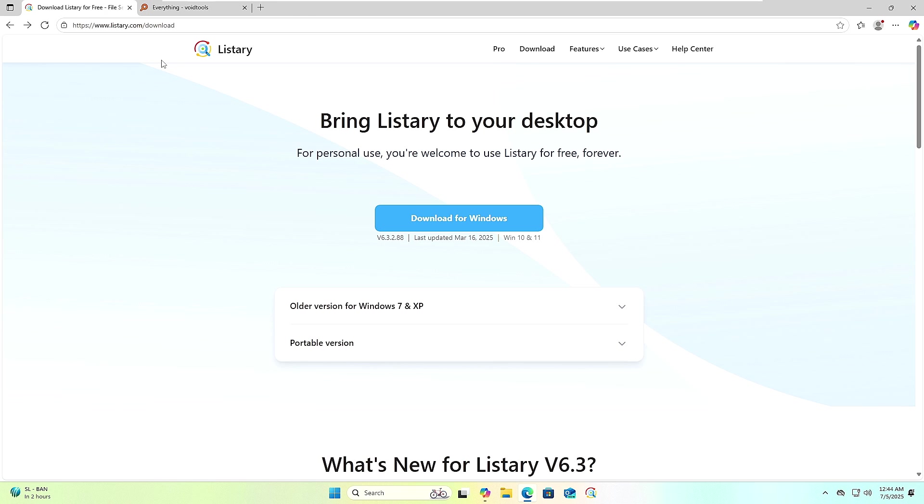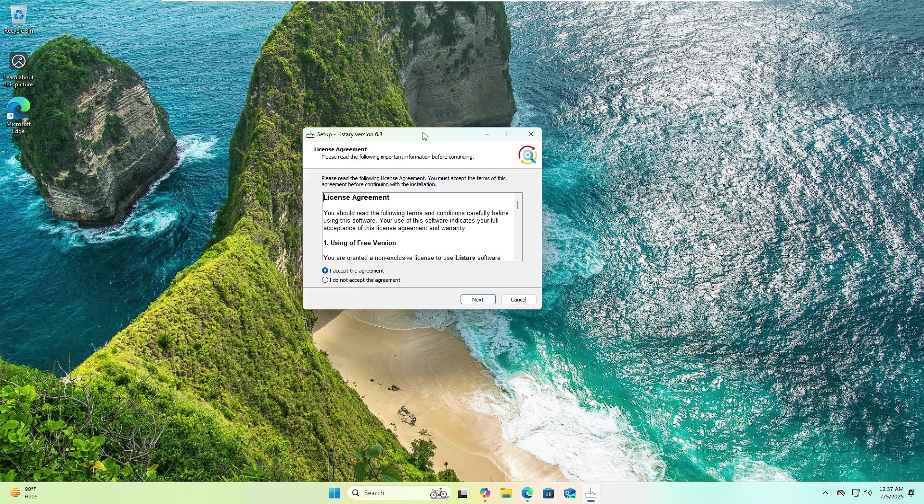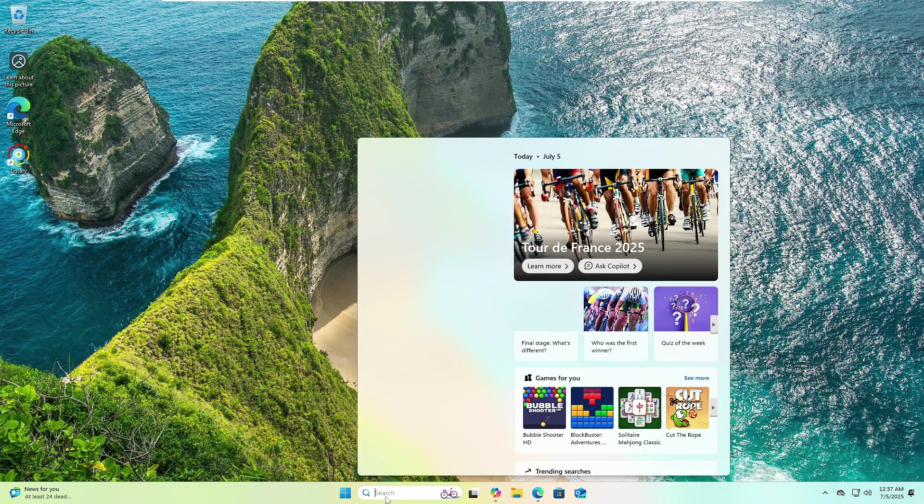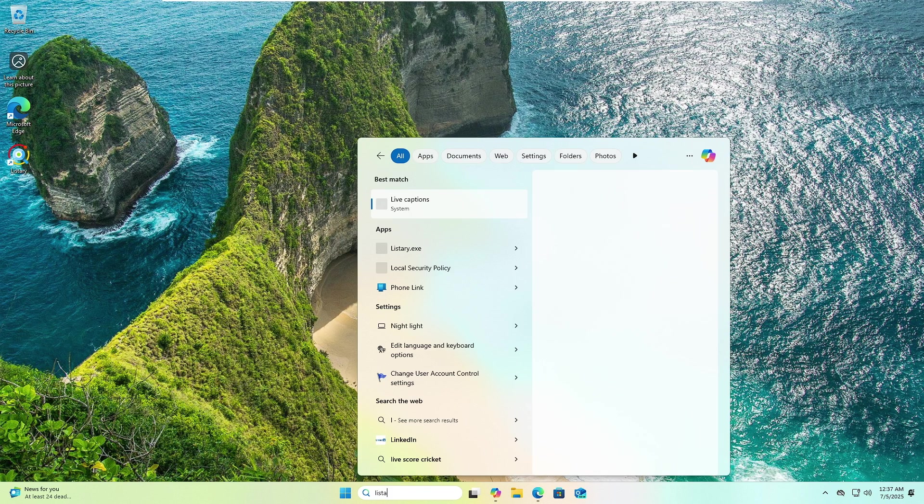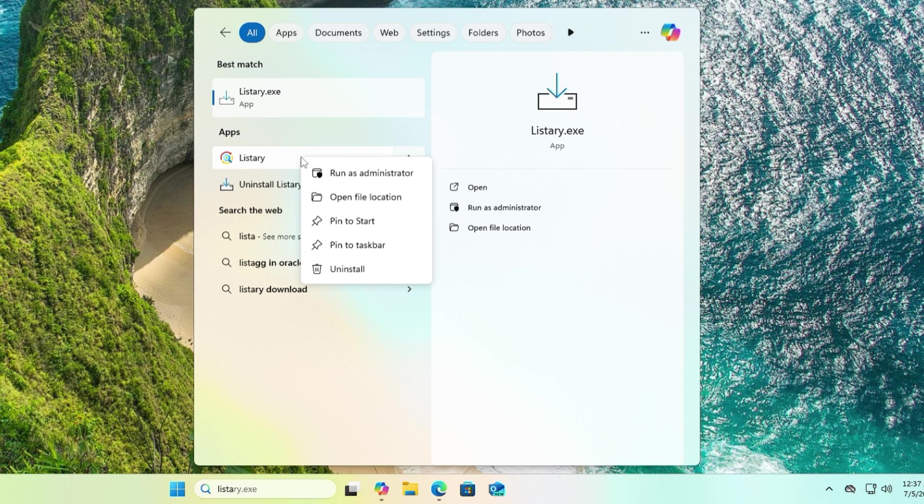As of now in this video I will be using Listary and you will be getting the link in the description. Once you come up here you will have to click on Download for Windows, go with the basic installation, and once it gets installed, now you can search for Listary, just make a right click on it and choose Pin to Taskbar so that it should be displayed on your taskbar all the time so that you can quickly bring it up.